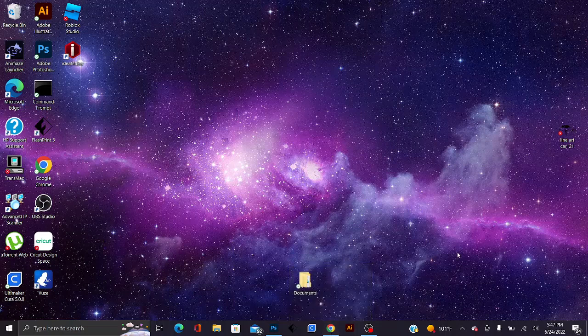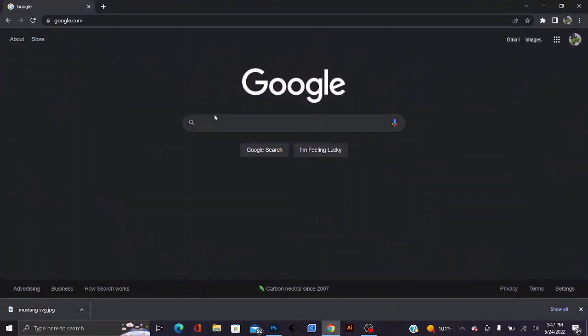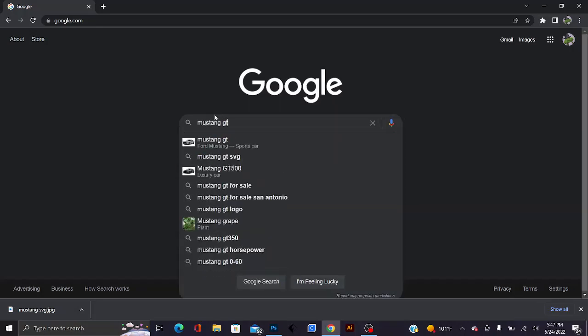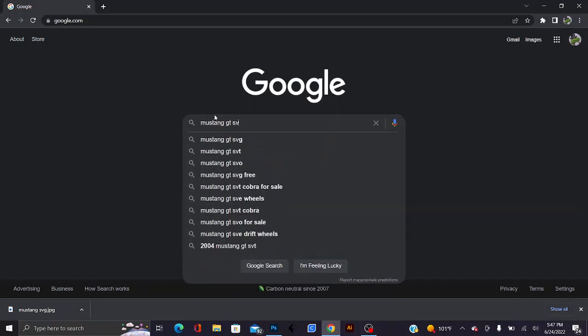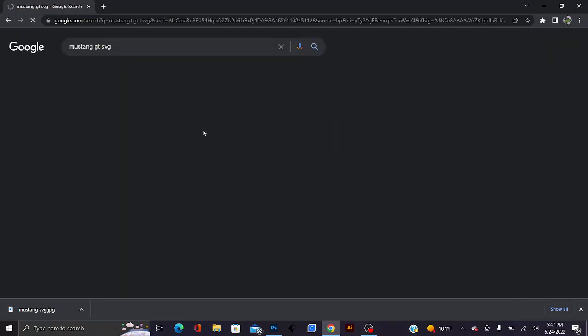Let me go ahead and walk you through this. The first thing you're going to need to do is search up an SVG image. For my case, I'll go ahead and look up, let's just say, a Mustang GT SVG.